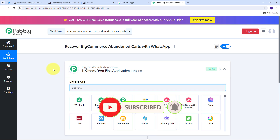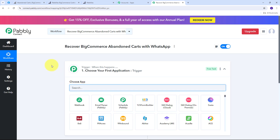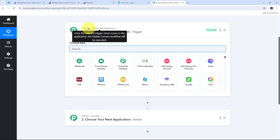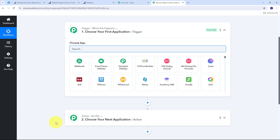This takes us to the most important window of our workflow. Here we have two boxes: trigger and action — the two main building blocks of our workflow. Trigger says 'when this happens' and action says 'do this.' The trigger is the first step that gets executed, and the action follows. In our workflow we can set up one trigger step and multiple action steps.